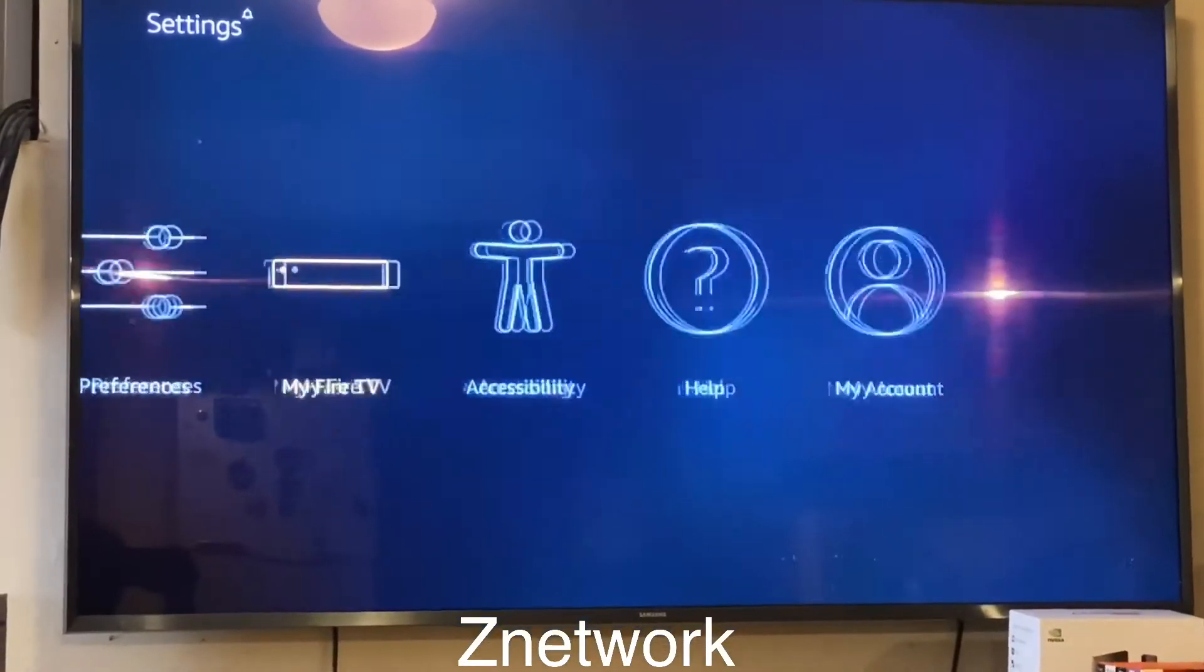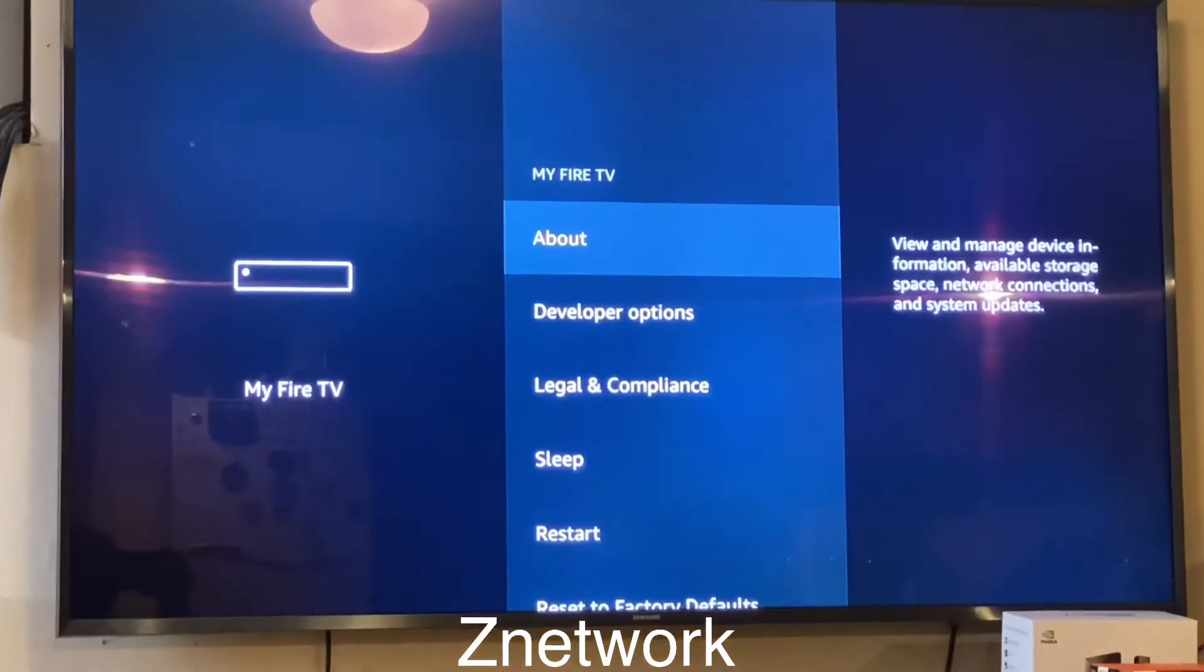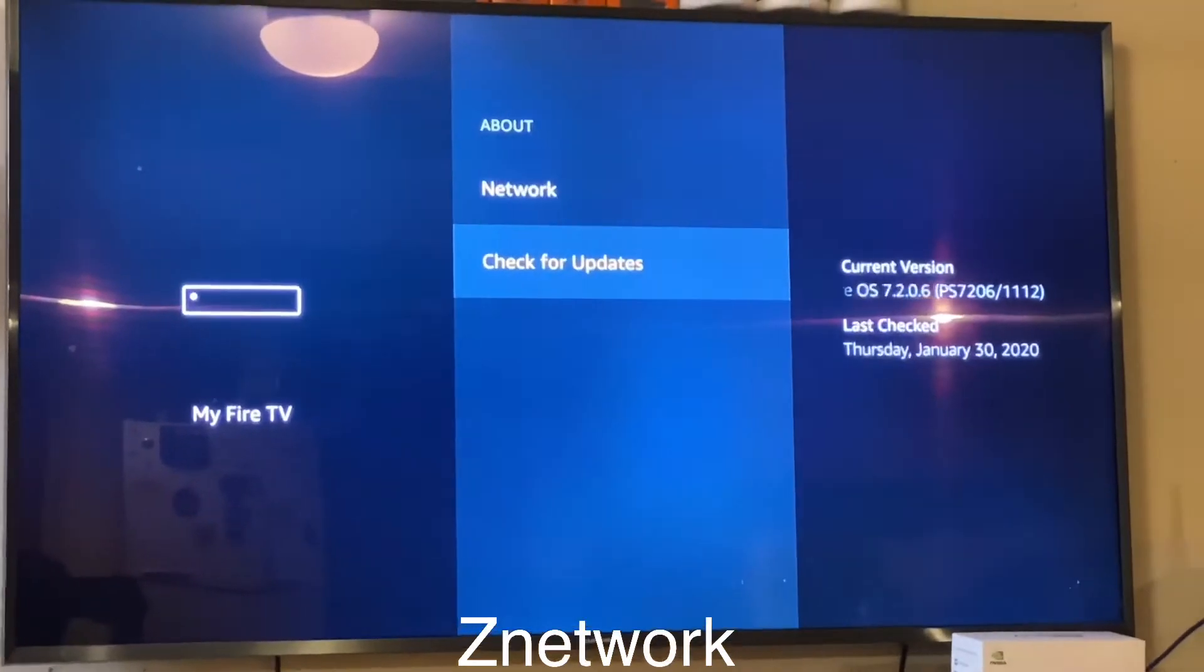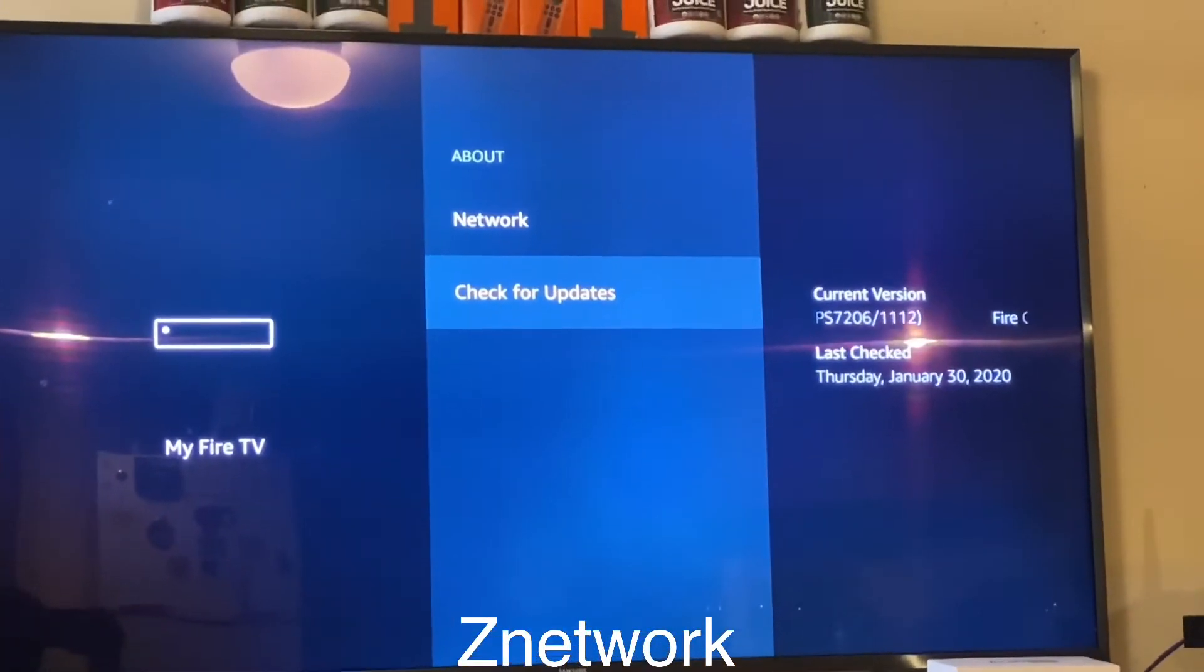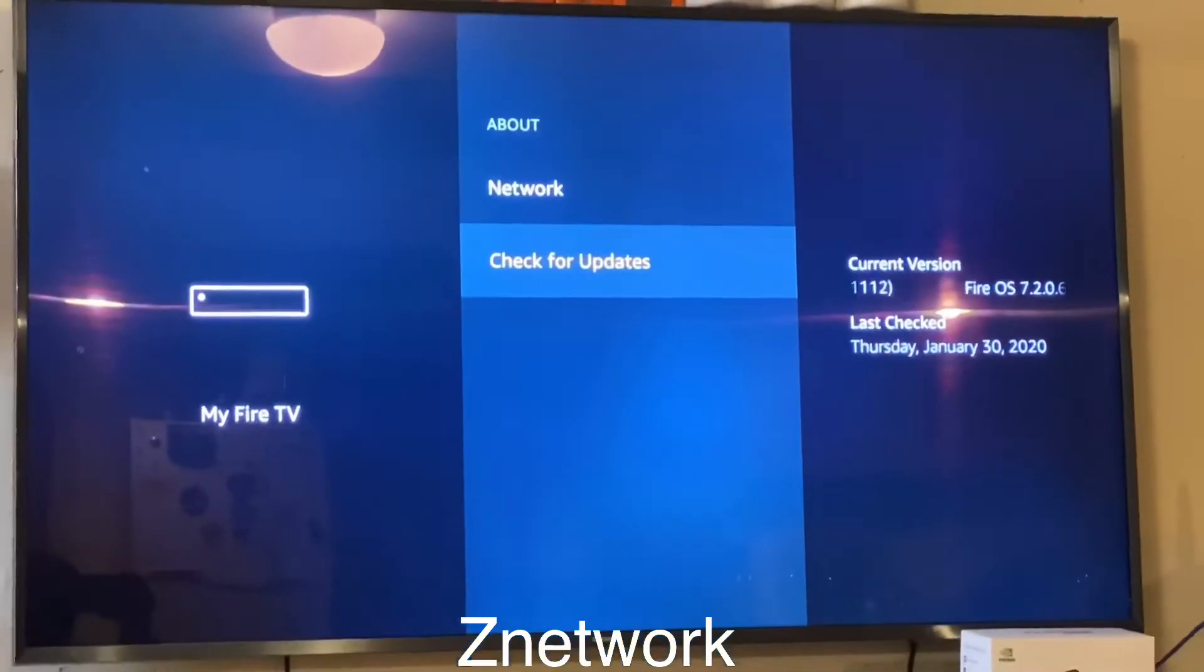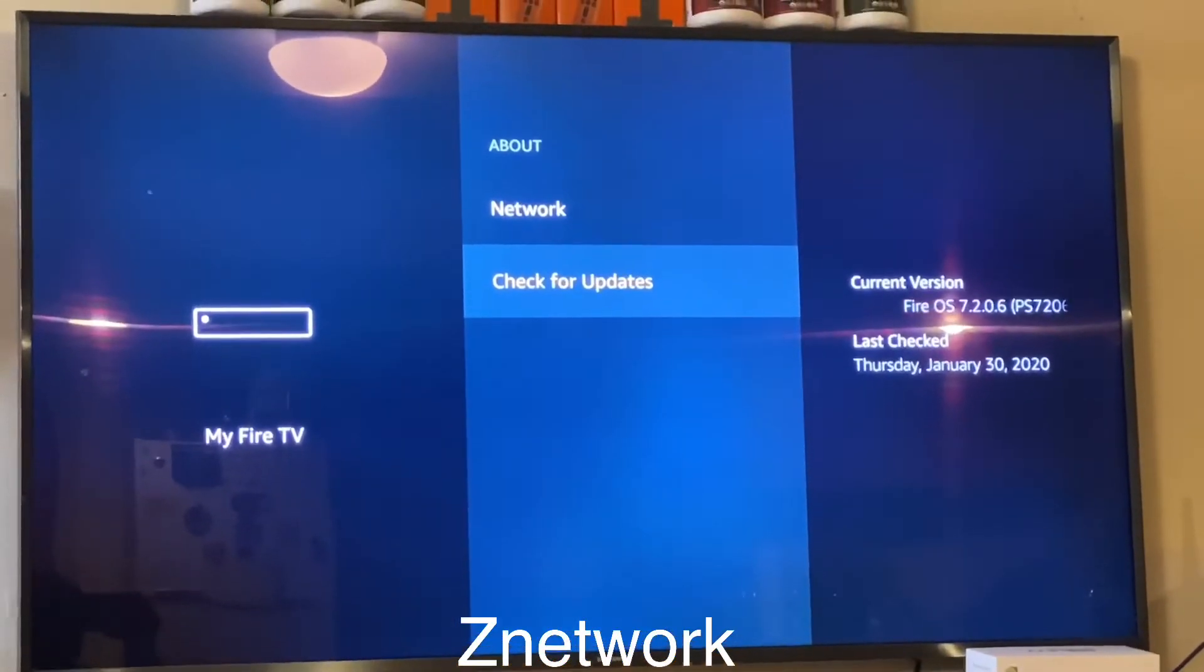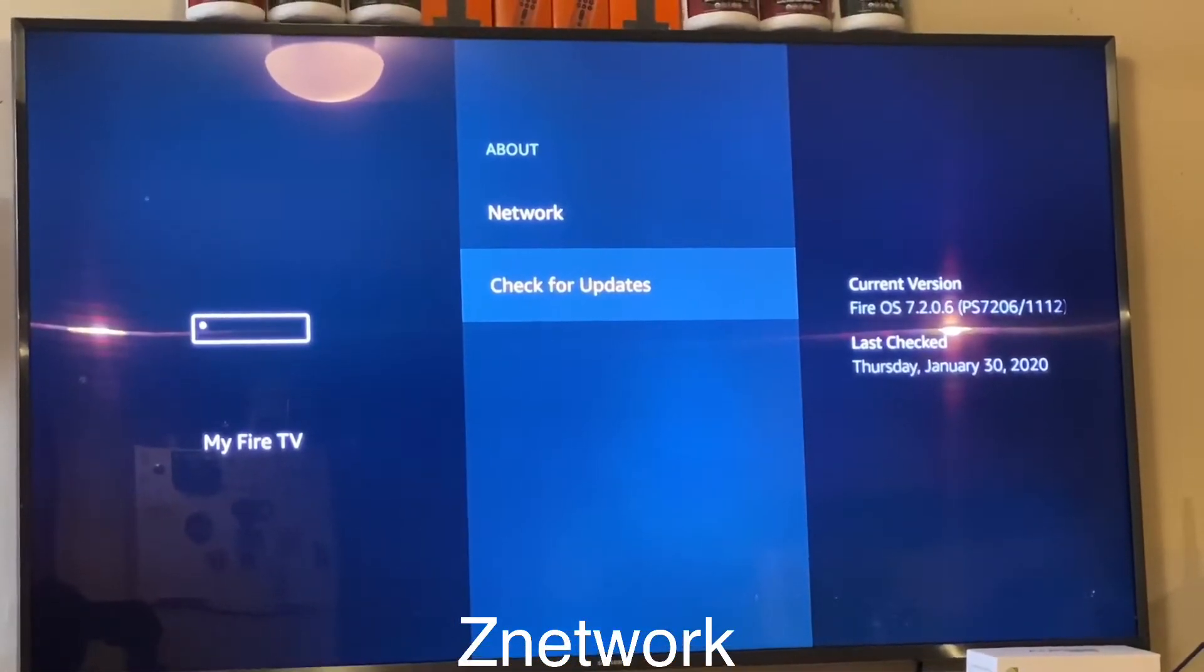My Fire TV. Click on My Fire TV and click on About all the way to the bottom. This is very important guys, check for update. You can see my last update was January 30th.